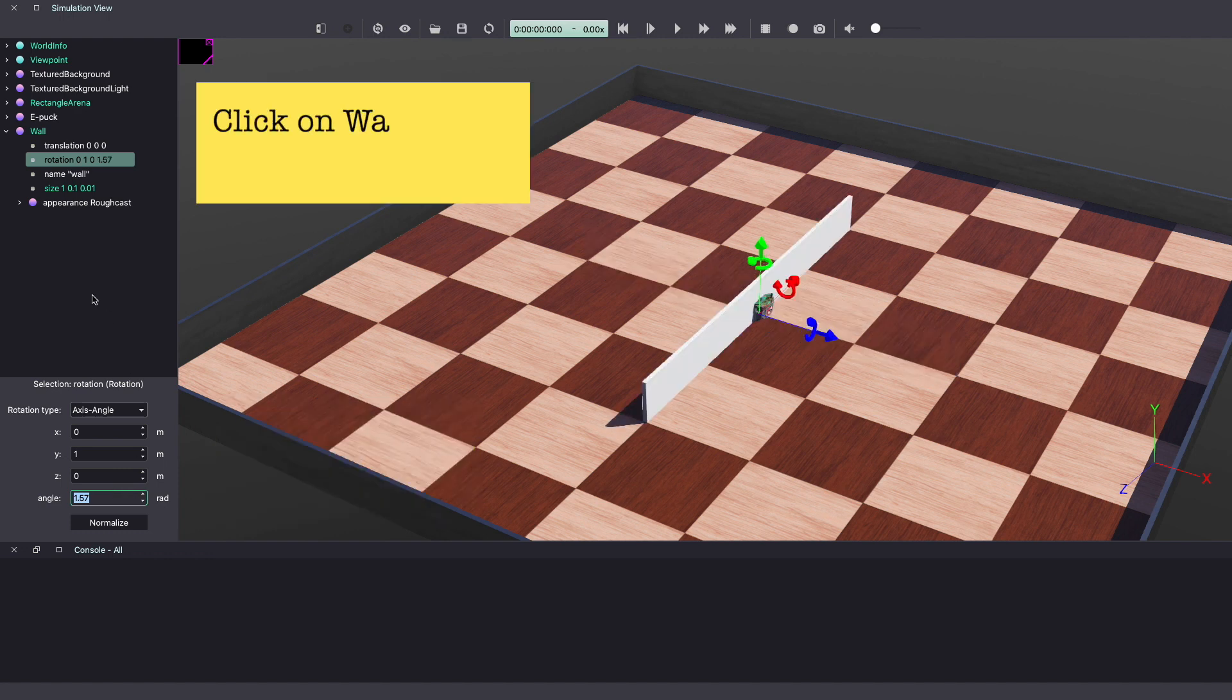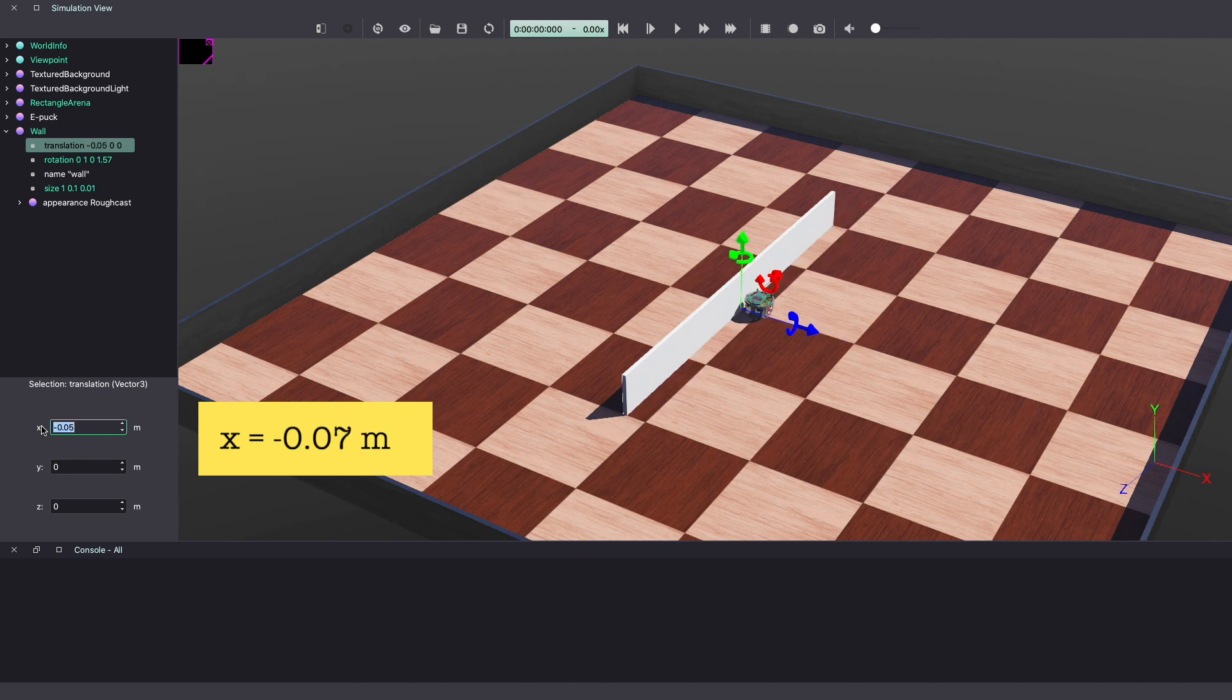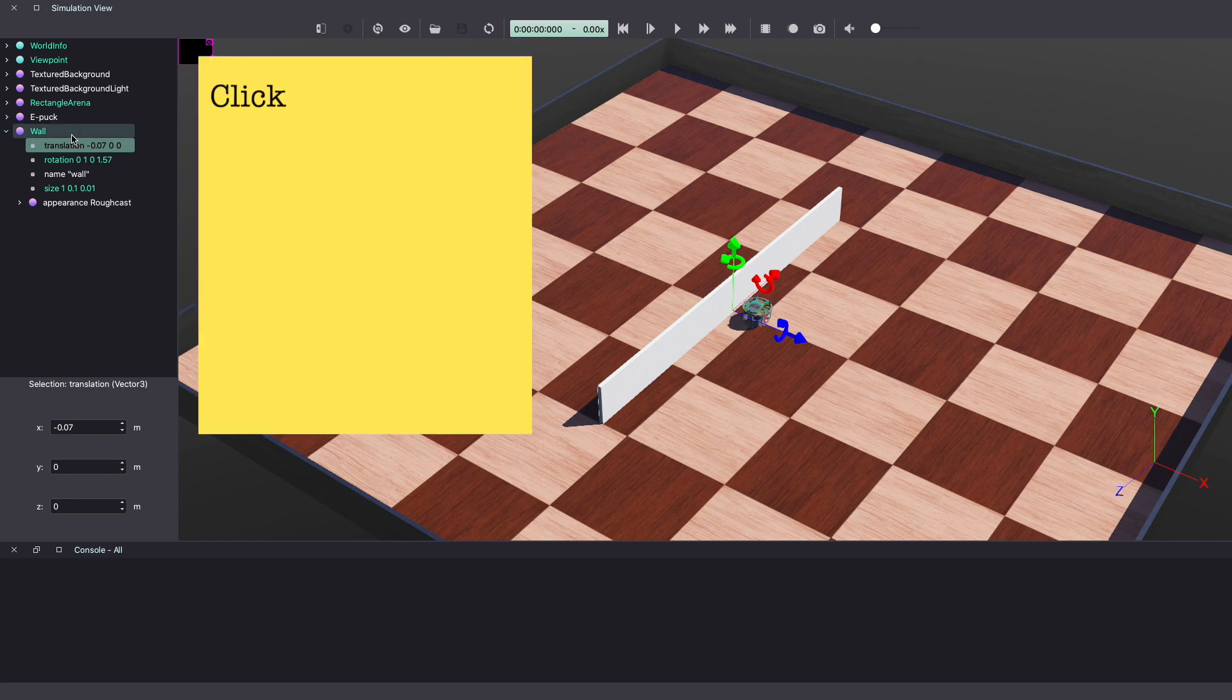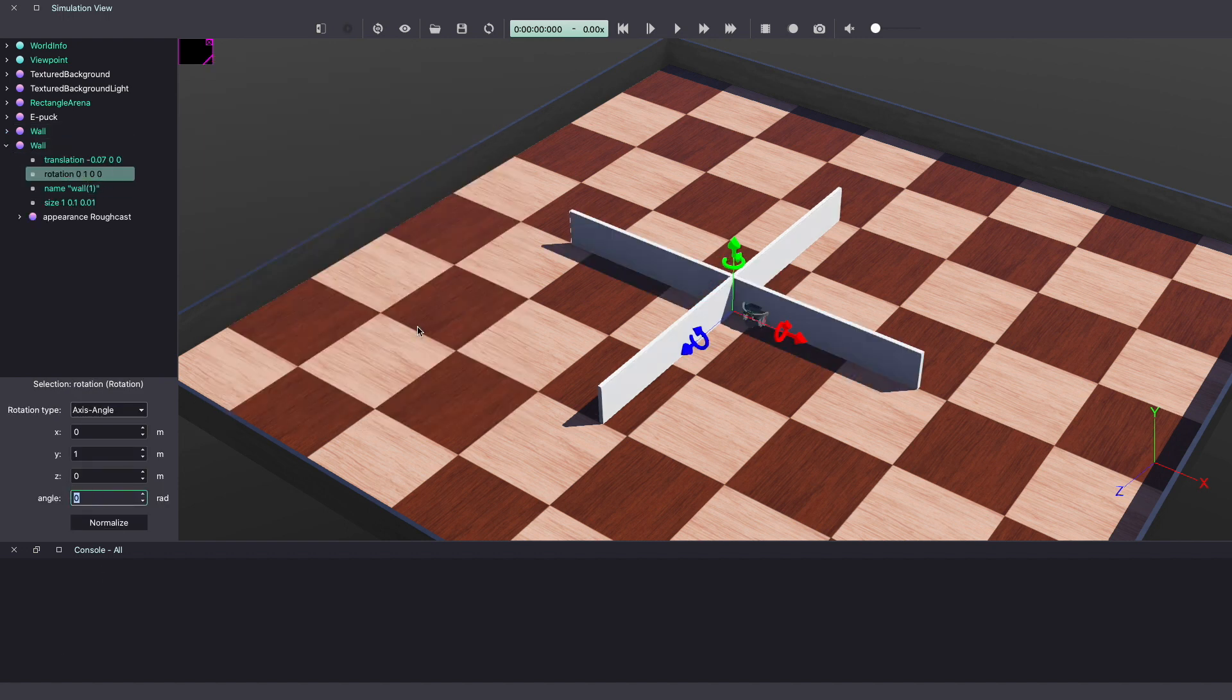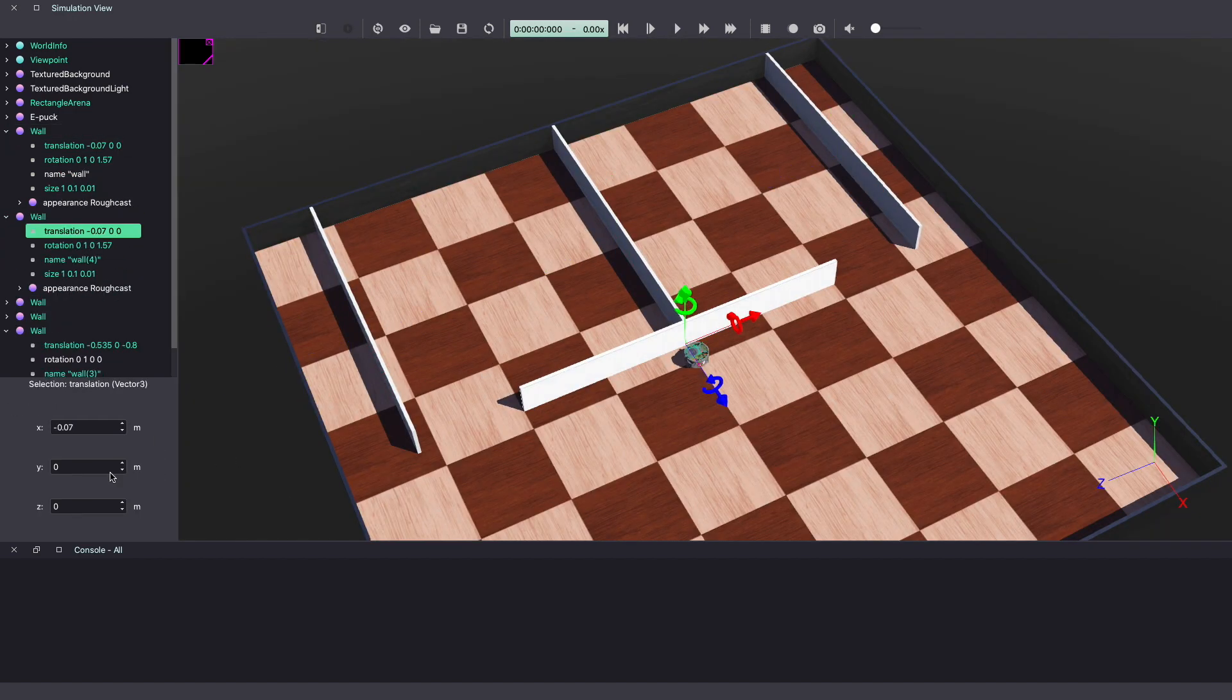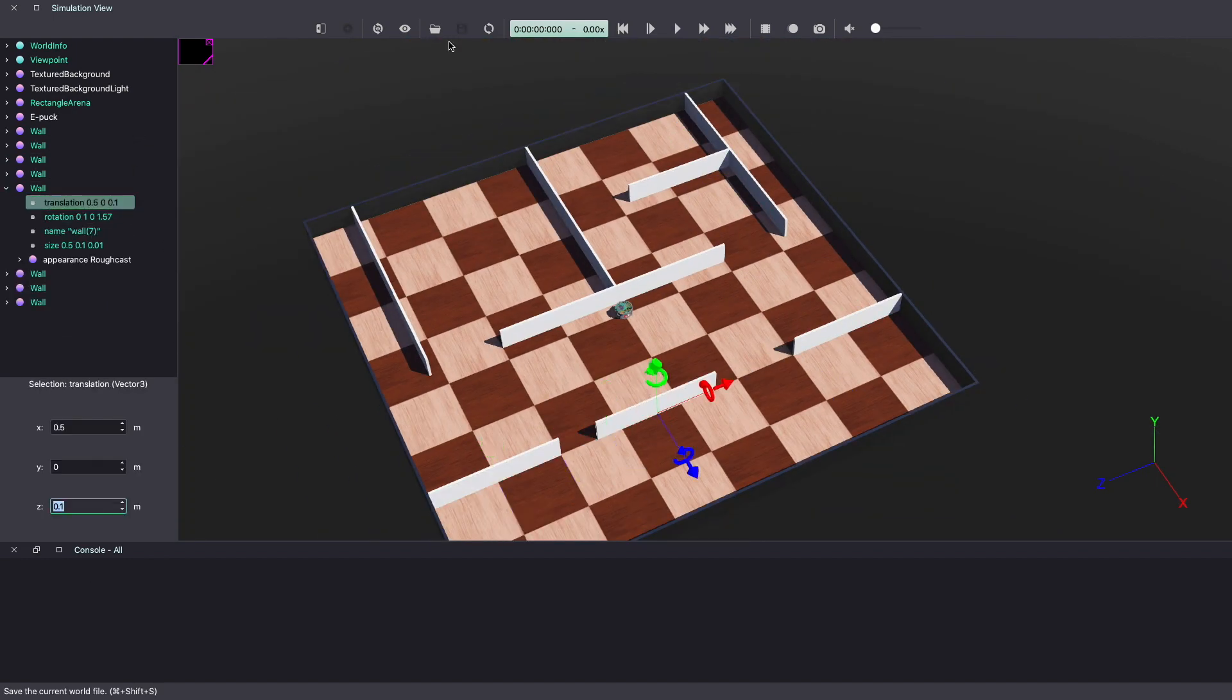Next, let's move the wall by changing the translation values. Let's make x equal to minus 0.07 meter. Let's add another wall. Select wall and use keyboard shortcut to copy and duplicate it by pasting. Once again, by changing the translation and rotational values, you can move the wall in different configurations. Using multiple walls, you can build your own maze. If you want to use the maze shown in this video, you can download it from the link in the description below.